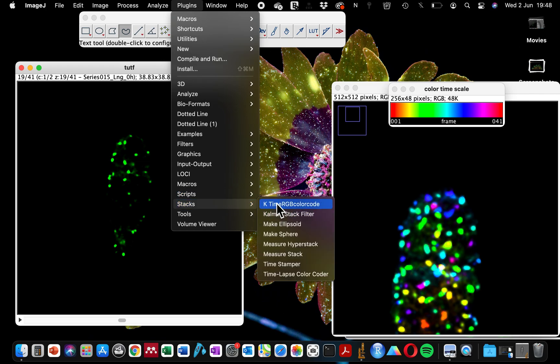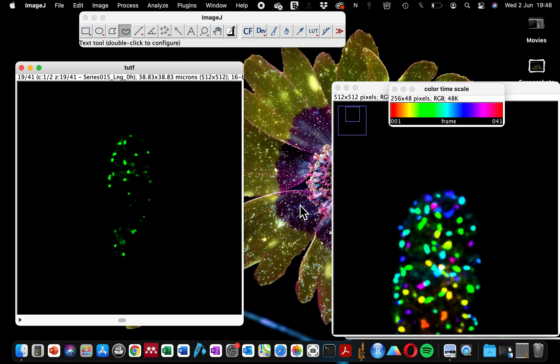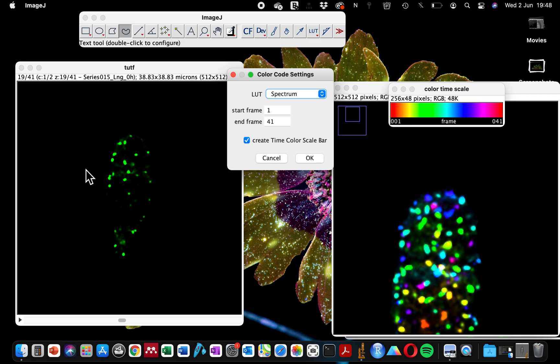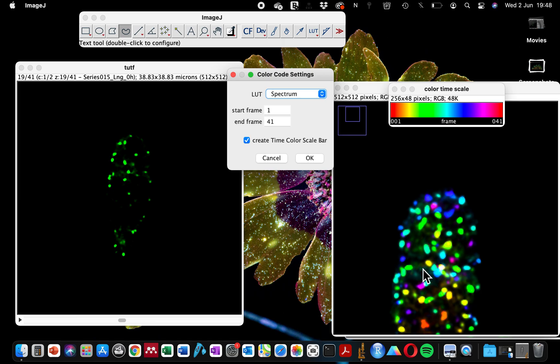I'm going to go to Plugins again, Stacks, Z time RGB Color Coder. This function will give you two types of windows. One is a Z-stack. It will generate a different Z-stack image with a different color coding depth.